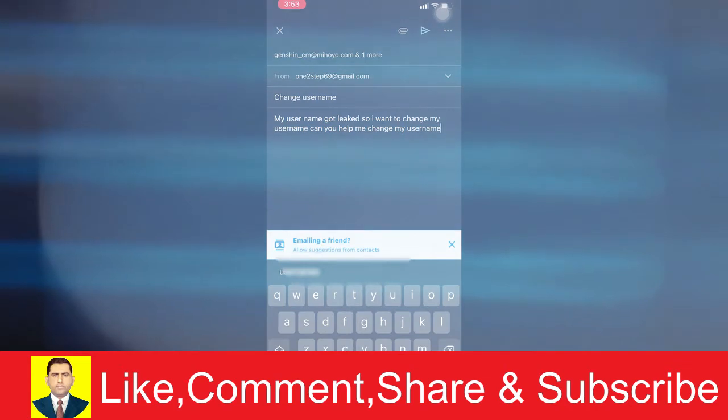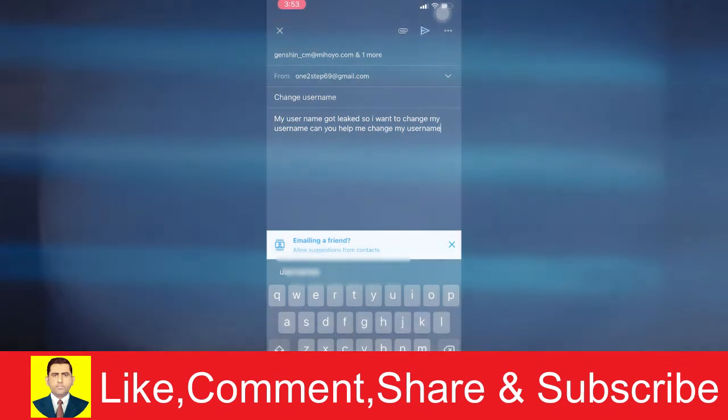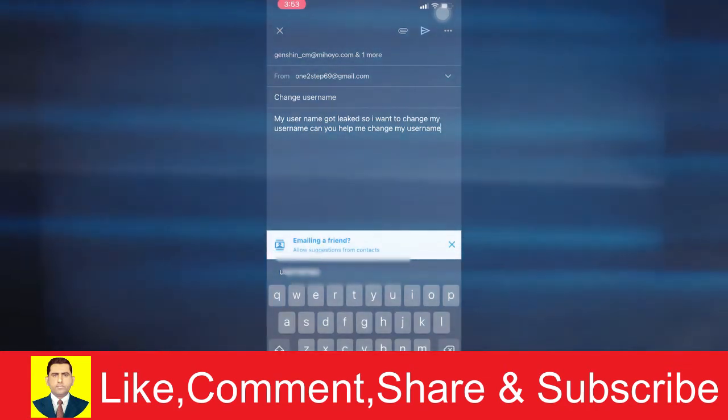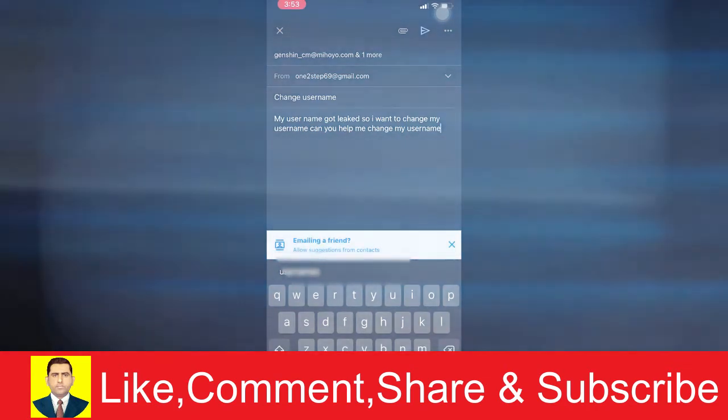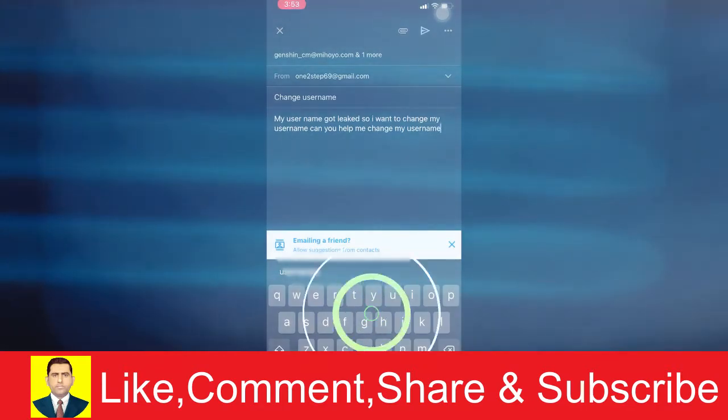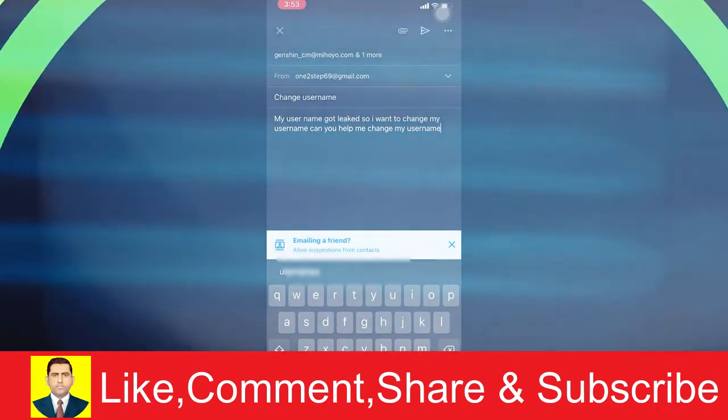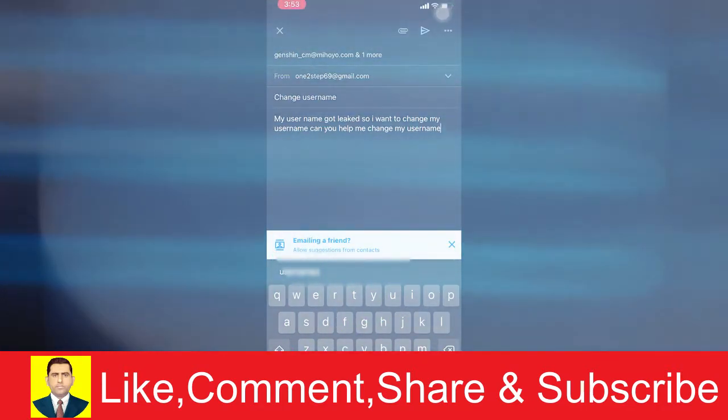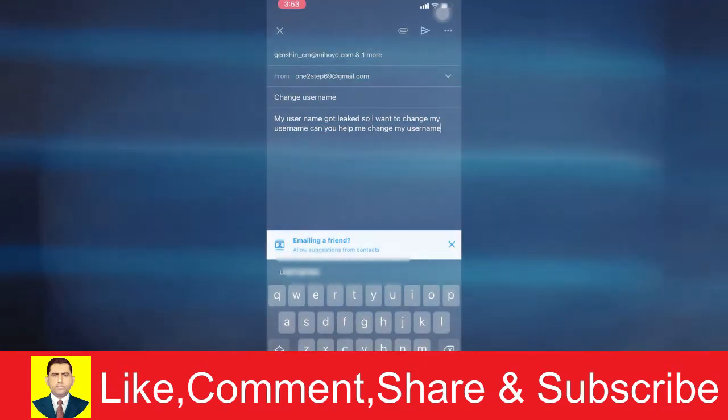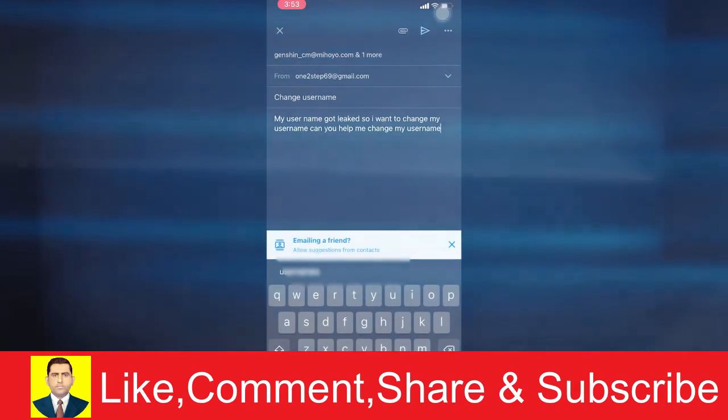After that, they're going to reply to you within one or two days. After they reply, they're going to tell you how you can change your username and they're going to ask for some information. You need to provide them the information they ask for, then only you can change your username.